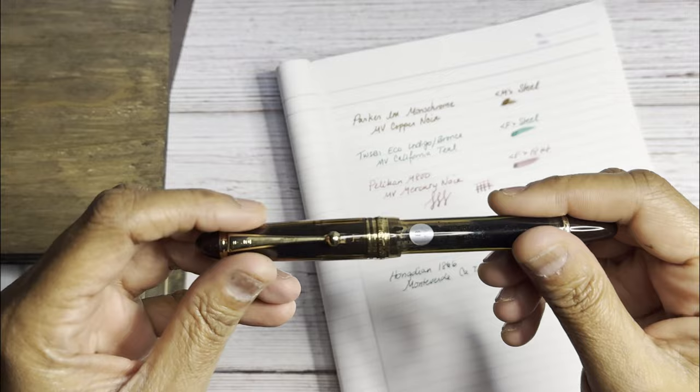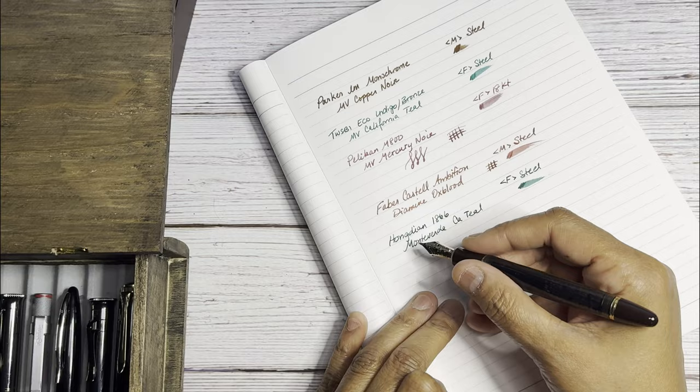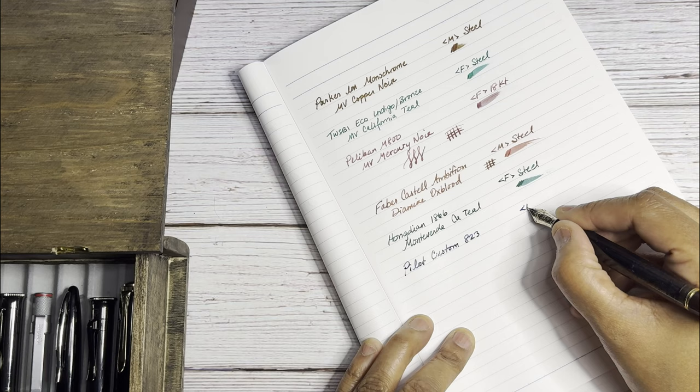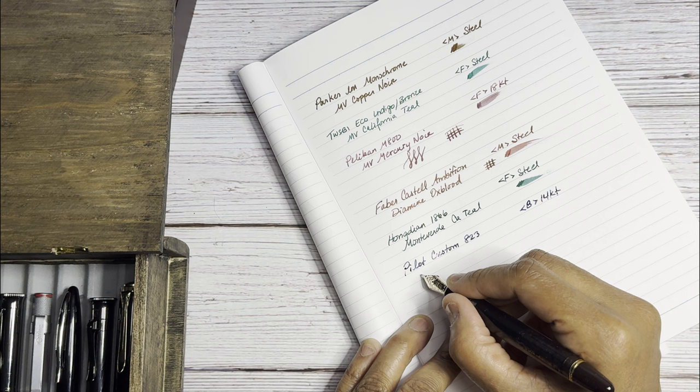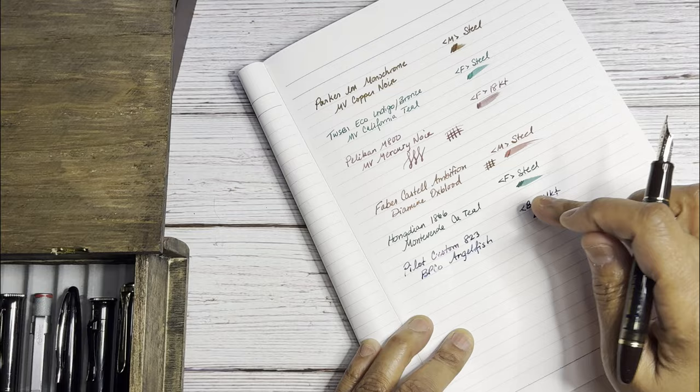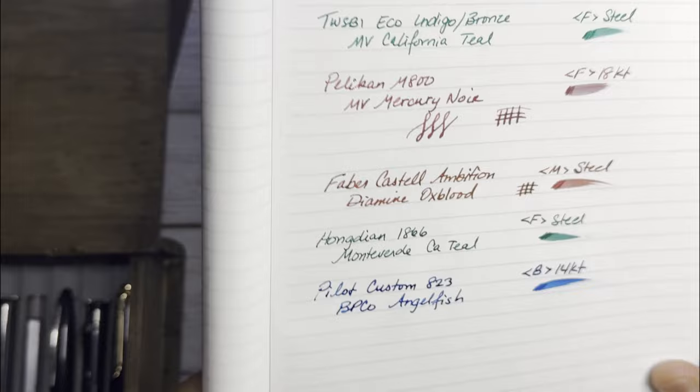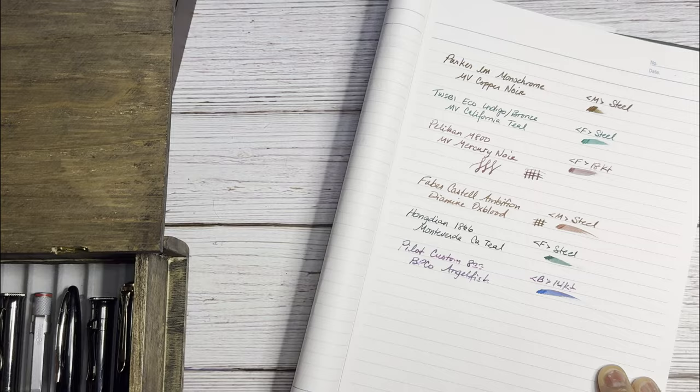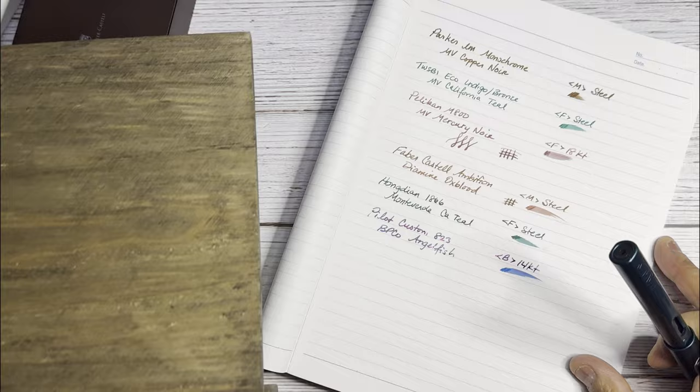And my Pilot Custom 823, this is Amber. And this is a broad 14-karat. And this has Birmingham Pen Company Angelfish, which is a blue ink with some red, red sheen in it. I don't know if you can see it there but once it dries you can see it more. Very beautiful ink. I'll give my left hand some love. Switch places a little bit.